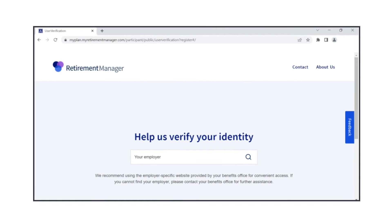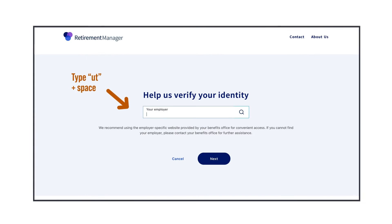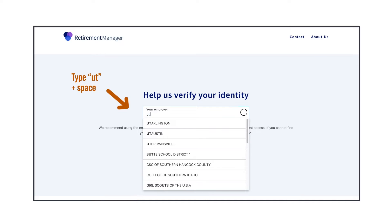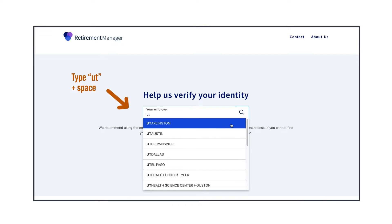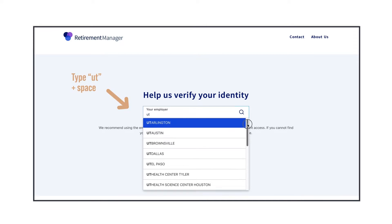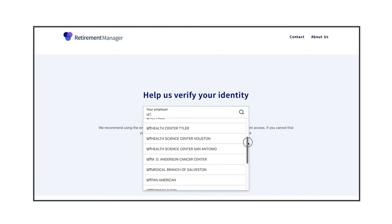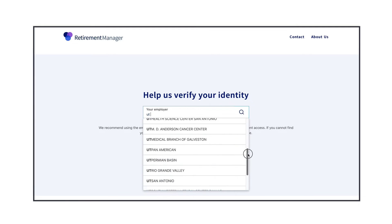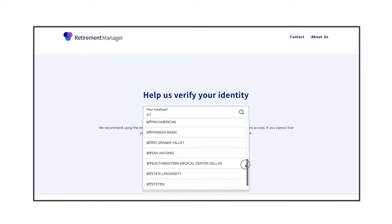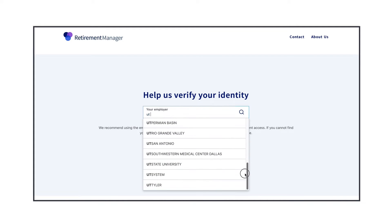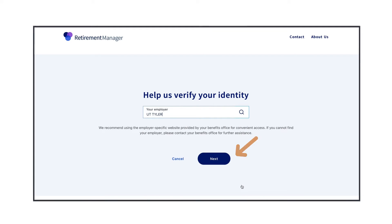Next, you'll verify your identity, beginning with selecting your employer. The best way to find your institution under this list is by typing only UT and then a space under employer. A list of all UT institutions comes up, and you can scroll to find yours. Once you've done that, click Next.